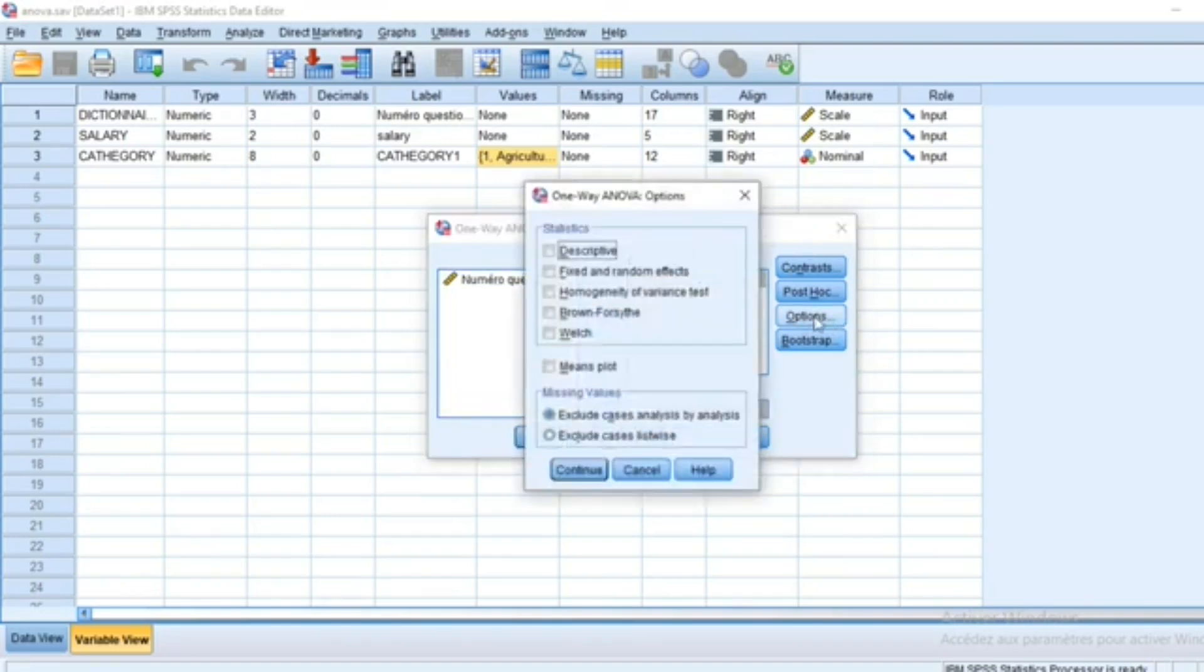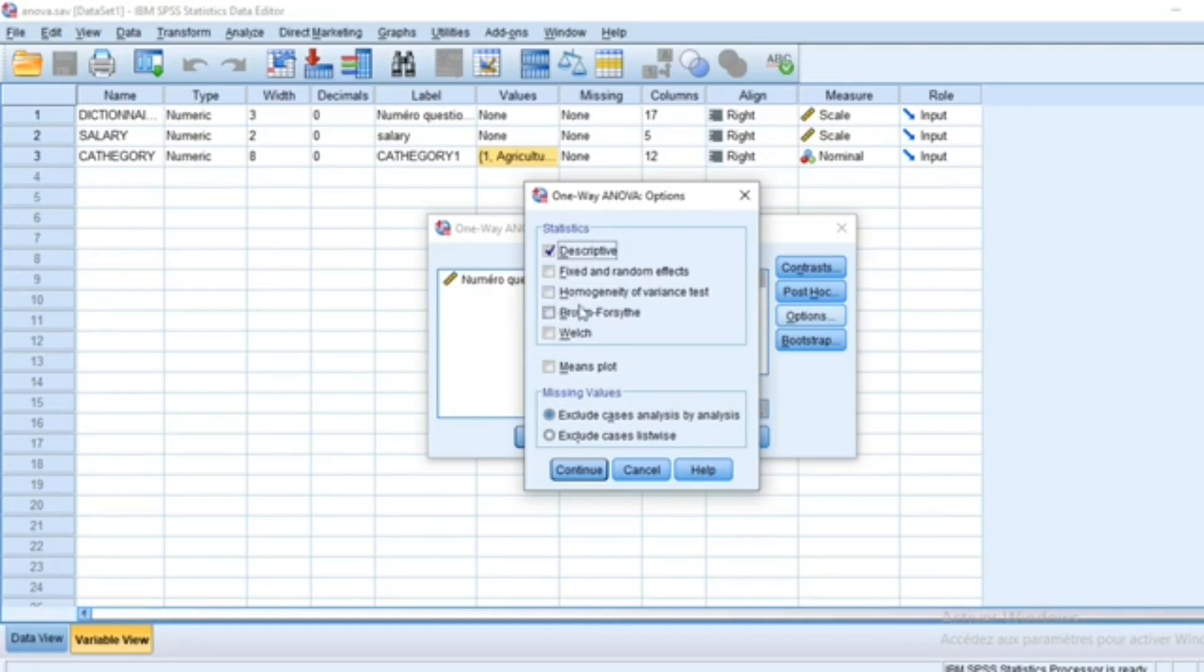We can go into options to have descriptive statistics and fixed and random effects. We will not select this option because 99% of tests are based on fixed effect models. We select homogeneity of variance to see whether or not the variances differ between the different groups.